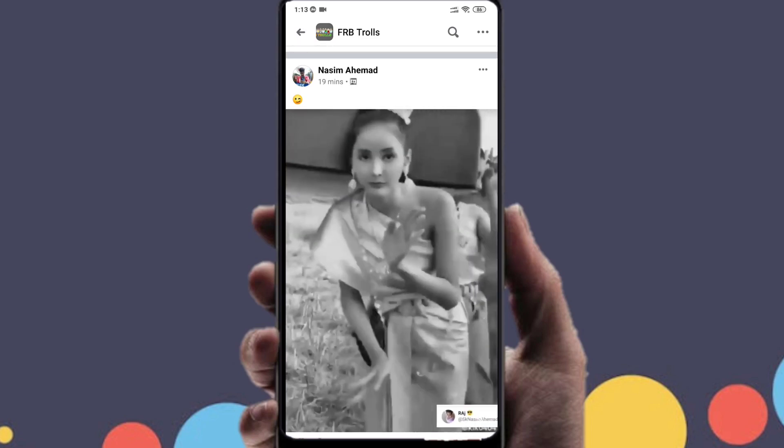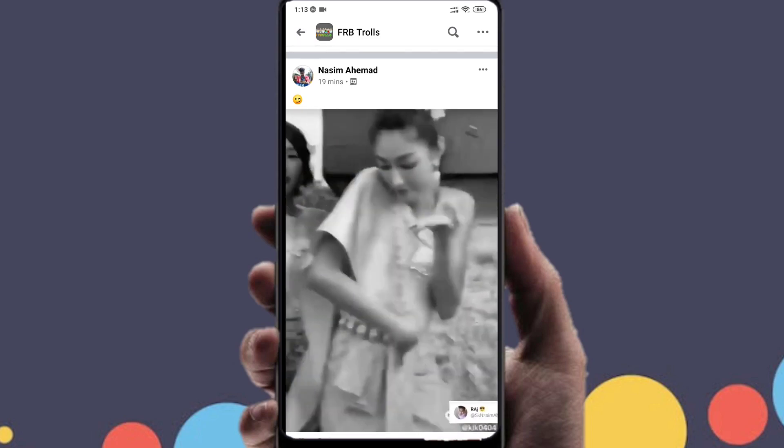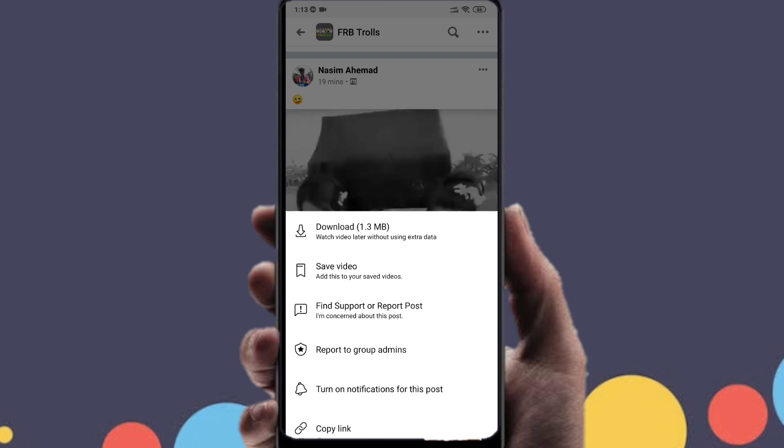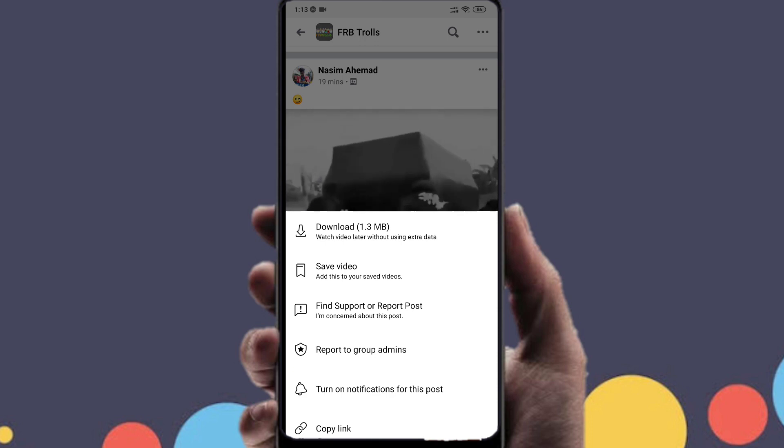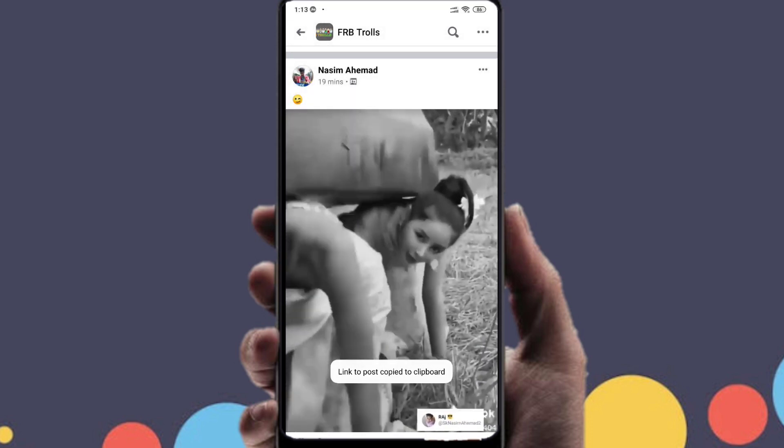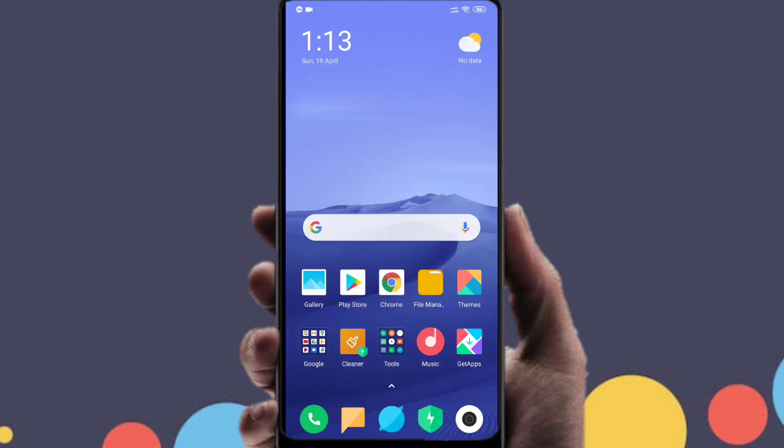So this is the video that we have chosen and we'll be using this video to show you how you can download any video. You have to click on those three dots on the top right corner, then you have to click on copy link.